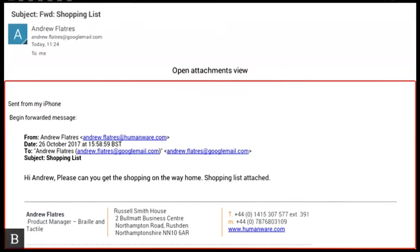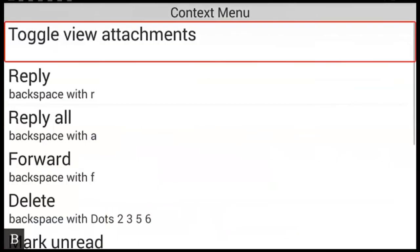Message. Okay we now know that it has attachment as it announced it has attachments. We need to toggle my view to my attachment view and the quickest way to do this is by pressing the context button. That's the square shape button at the front. Context menu toggle view attachments. The first option in the context menu is toggle view attachments. I'm going to select that by pressing enter.